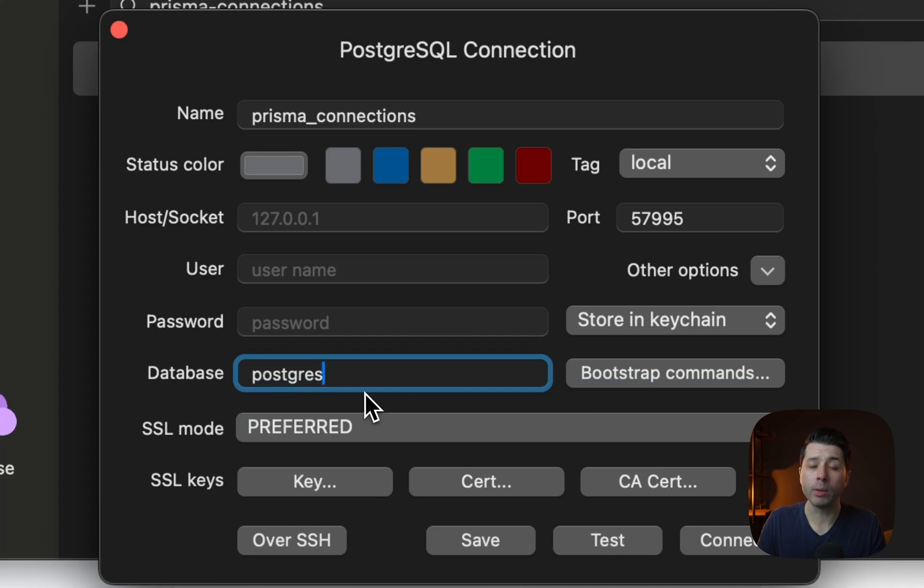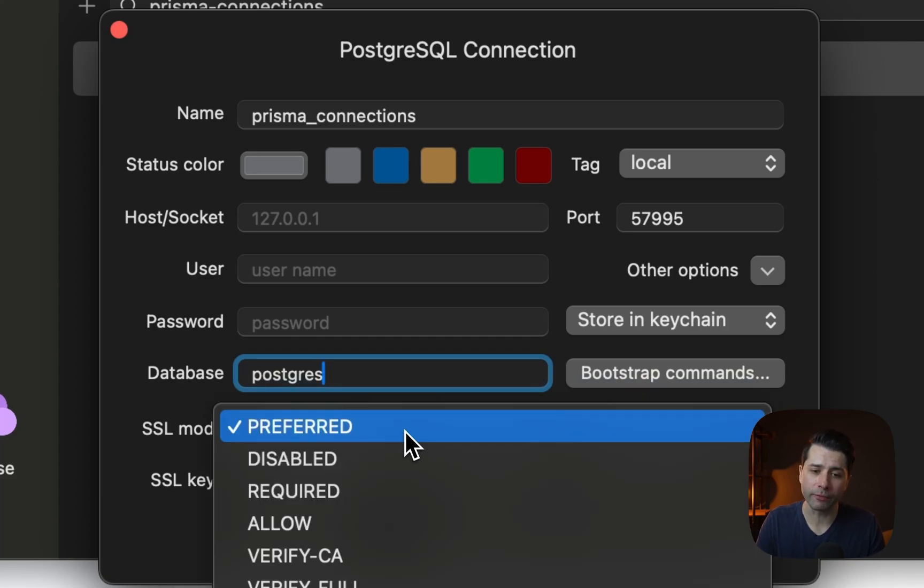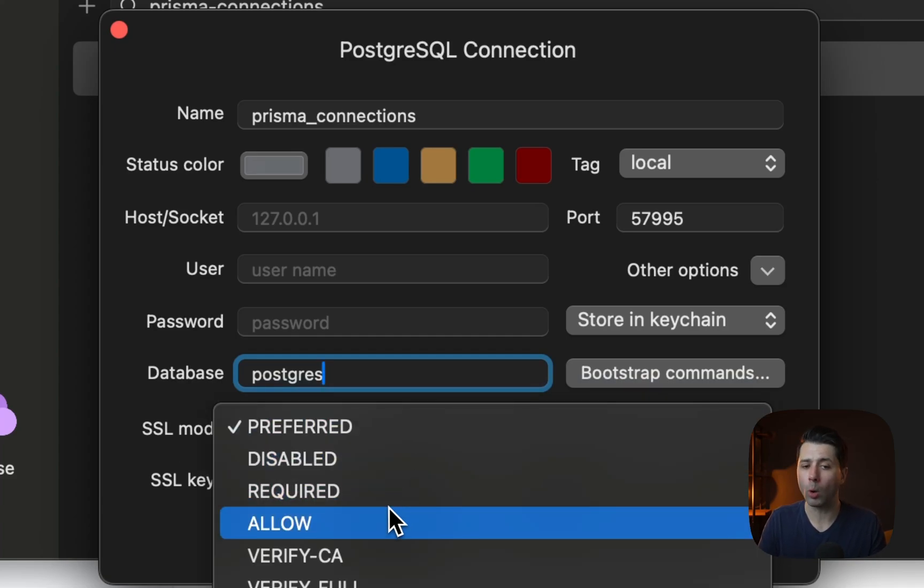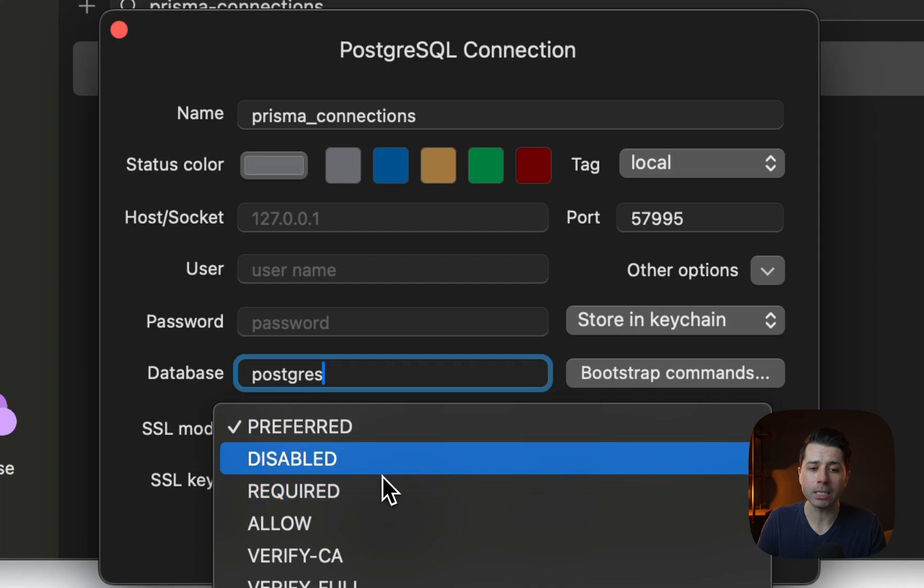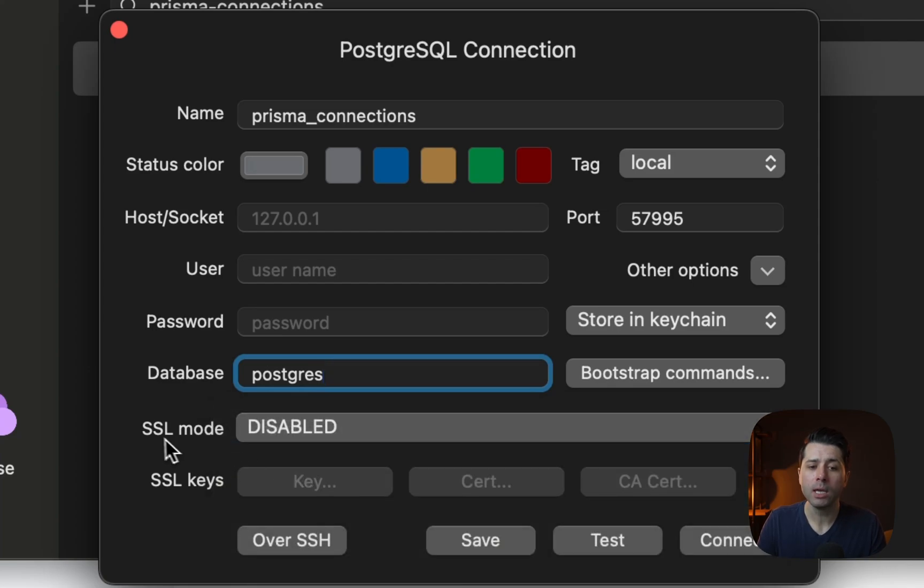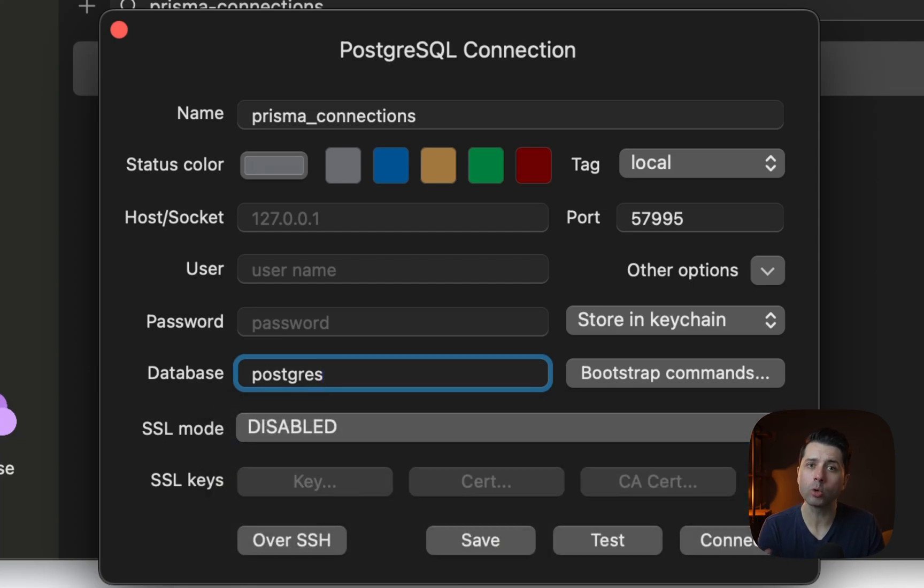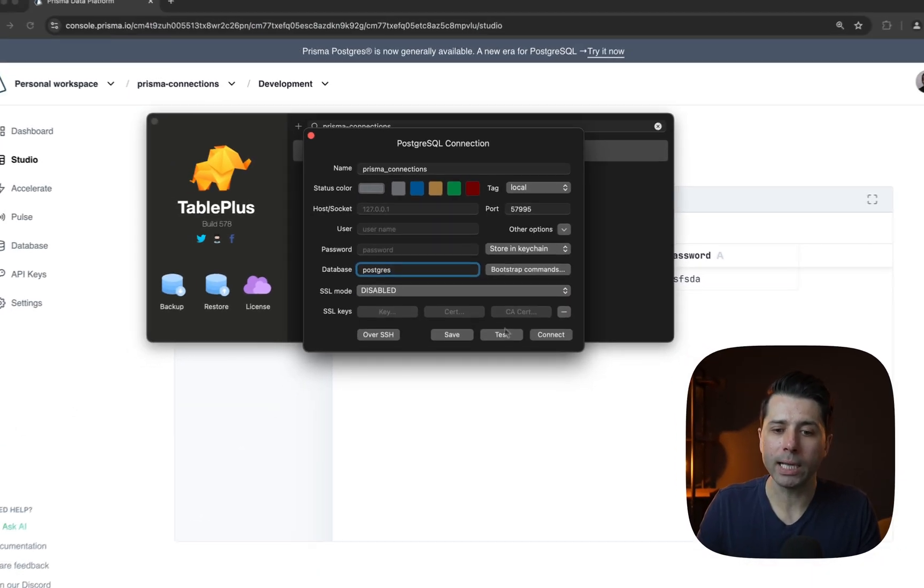Now a note here about SSL mode. If you normally have it set to preferred or required or some other value, you'll have to set it to disabled. And that's because the tunnel itself is establishing the encrypted connection from our machine to the database. All right, let's go to connect.